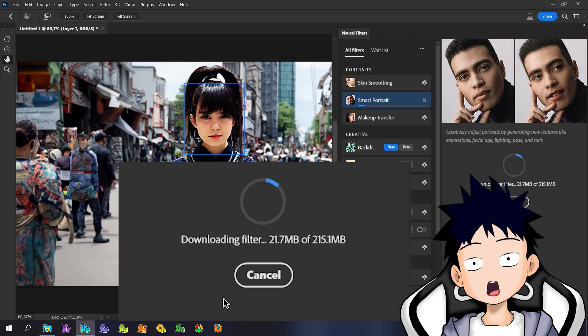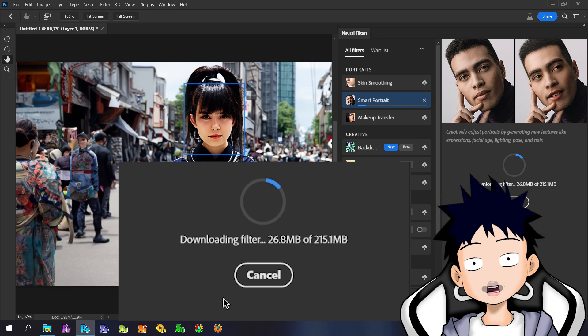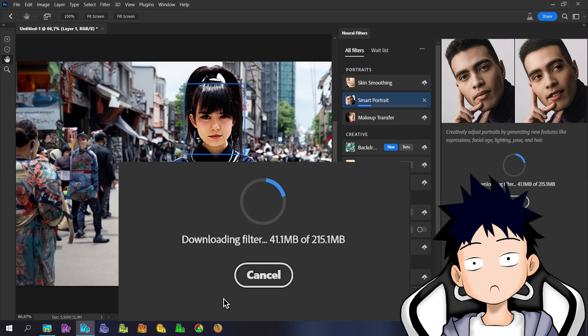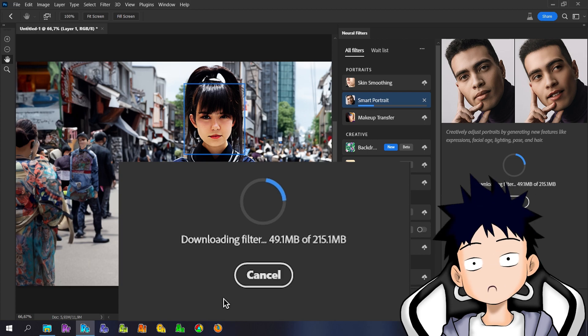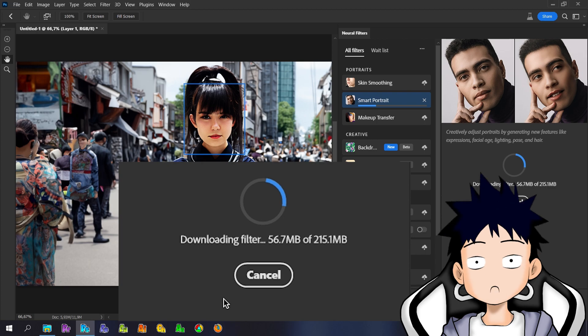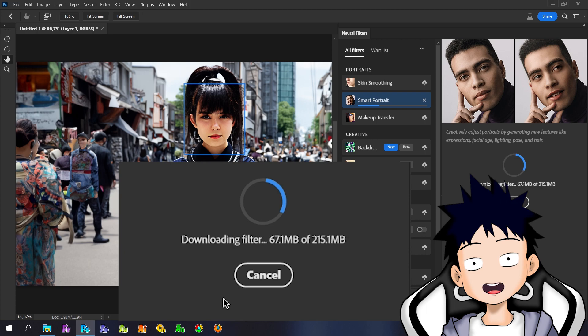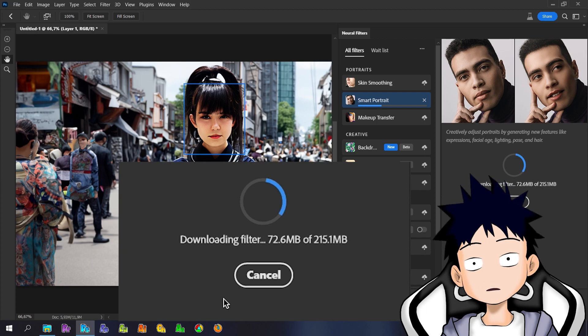But make sure before downloading the next filter, you have disabled the filter that you downloaded, because the filter that has been downloaded will automatically activate and process the filter into the existing image. And it will crash between filters because there are some filters that can't be used at the same time. One more suggestion from me: because it requires a stable network, it's better to download the filters one by one.